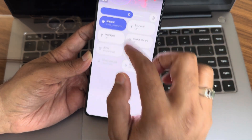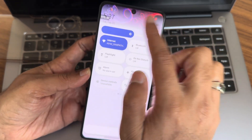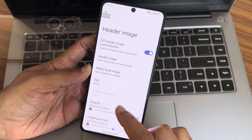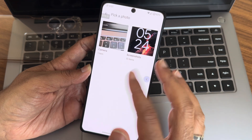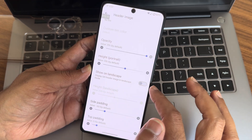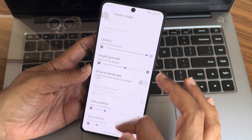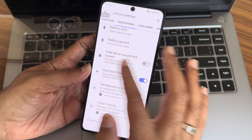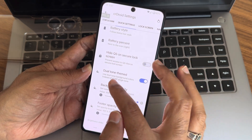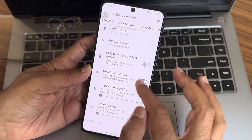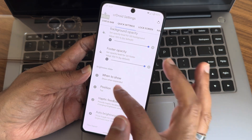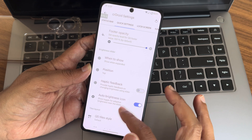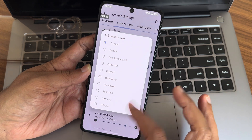Quick settings header image — if you want a header image, let me choose something dark. You can see the header image has been changed. You can select a local image or your own image in landscape. You can adjust padding, height, and opacity. Battery style, percentage, and height are also adjustable. Dual tone theme, background colors, opacity, footer position, haptic feedback, and brightness icon are all there. You can also change the QS panel style.